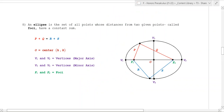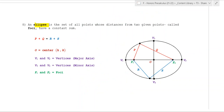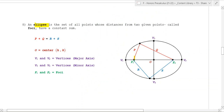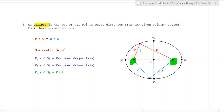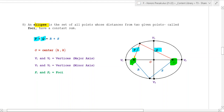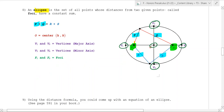The next type of conic section we look at is an ellipse. It's the set of all points whose distances from two given points called the foci have a constant sum. So p plus q equals r plus s all the way around. V1 and V2 are the major axes going out from the center - the major one is the bigger one - and then the minor axis is V3, V4. F1 and F2 are called the foci.